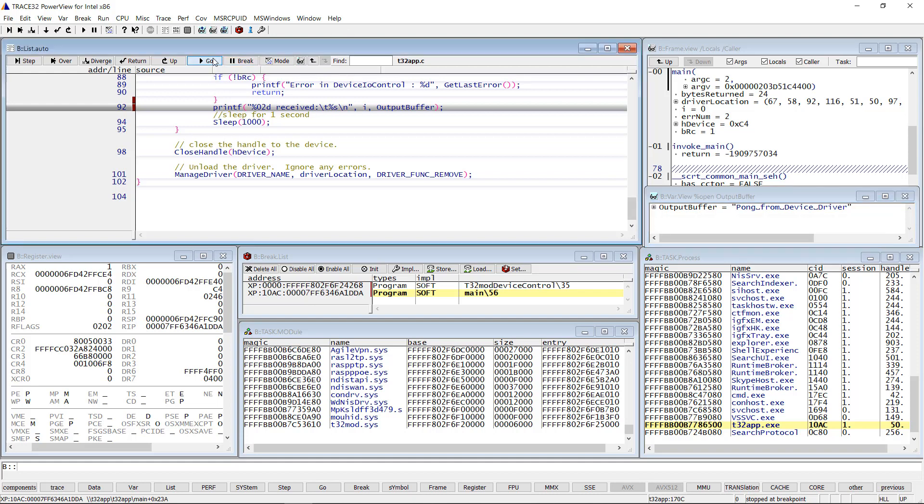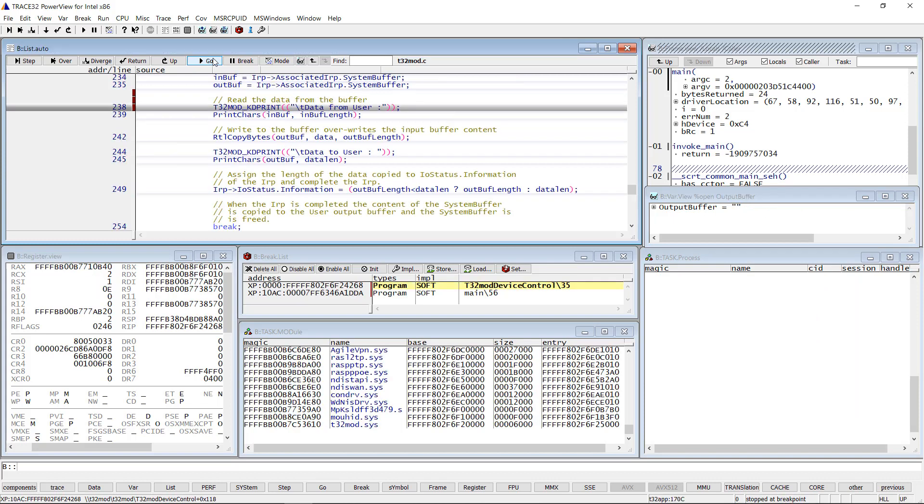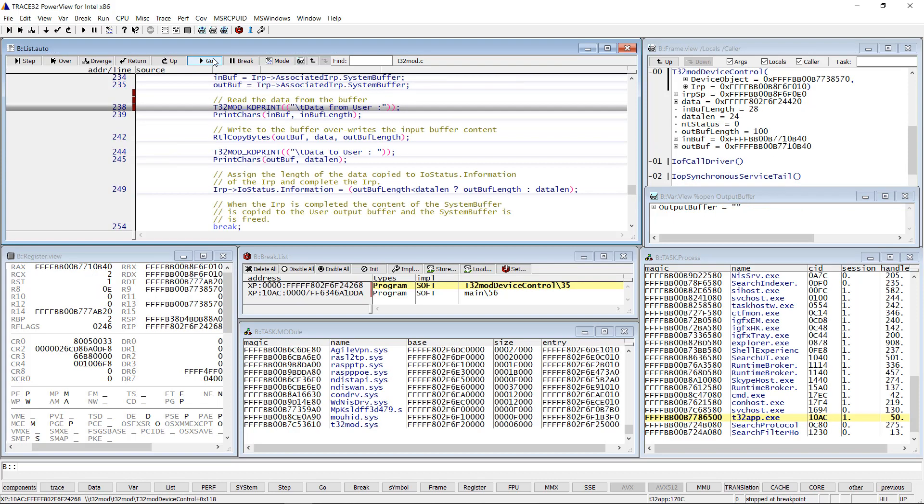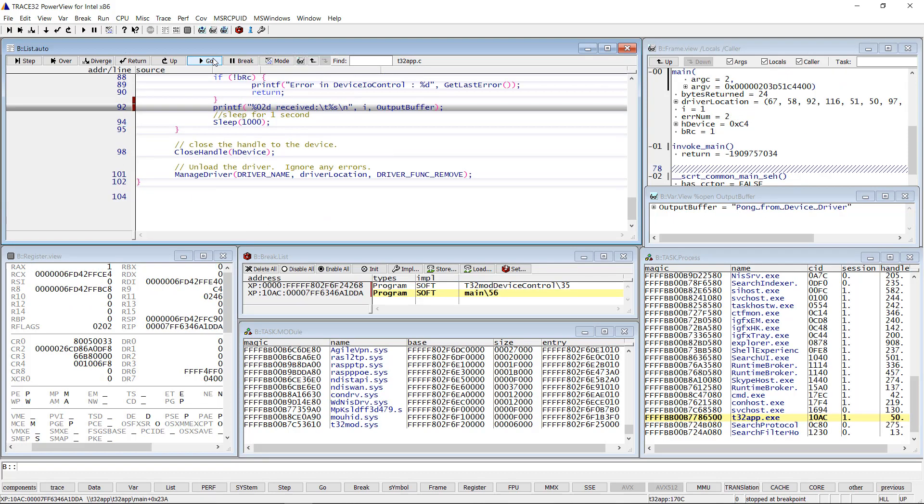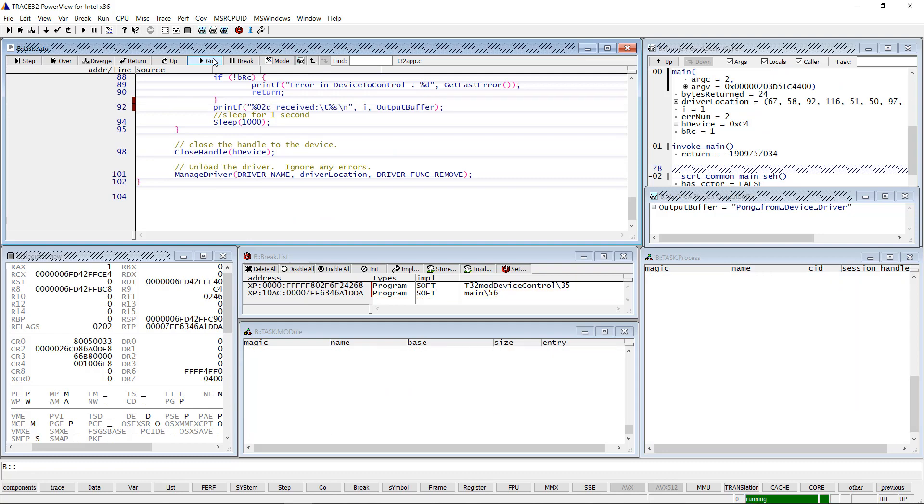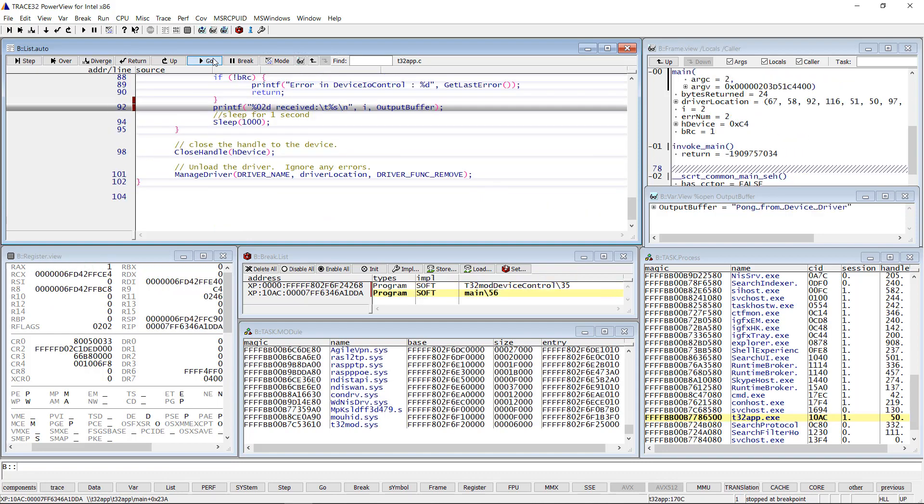This demonstrates debugging interaction between a user application and driver. This is all I wanted to show you in this video.